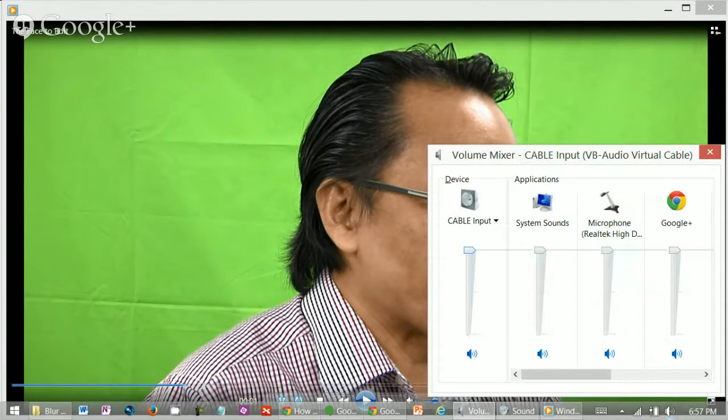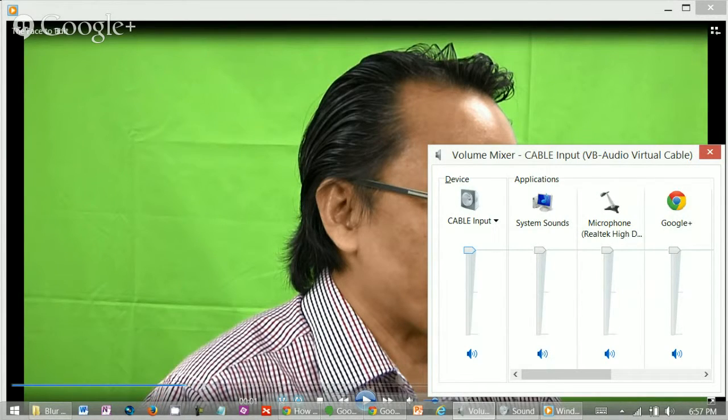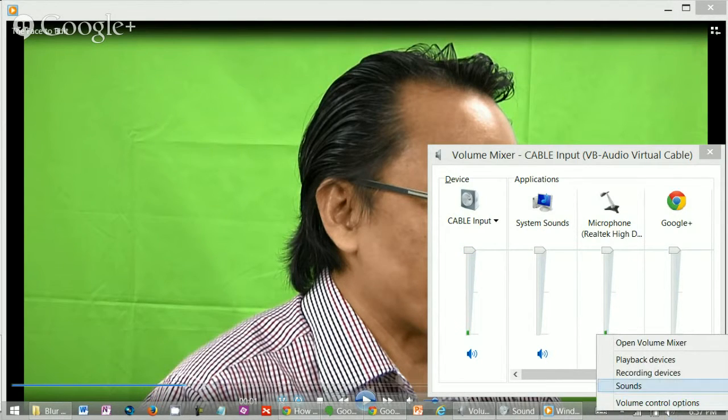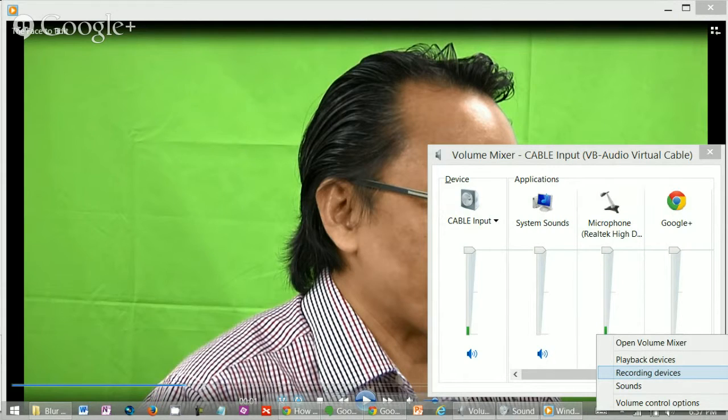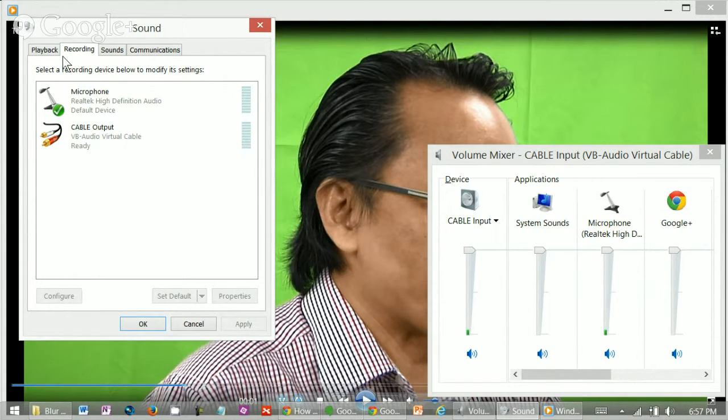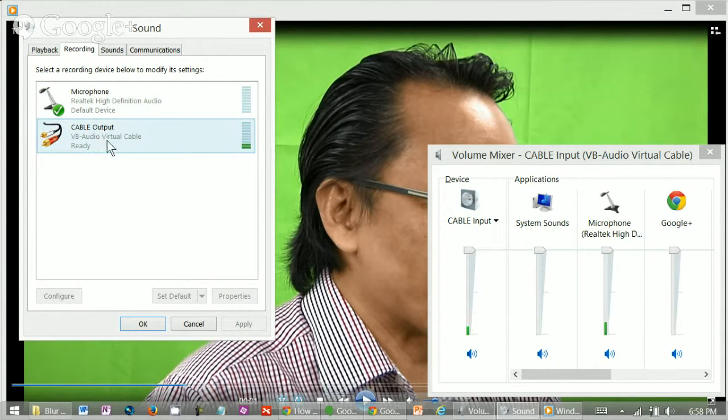So what's the setting I did? Let's take a look. Under the sound icon or the speaker icon, you click on it. You'll see a volume mixer. But before this, you'll right click on the sound icon. Select recording devices. Under recording devices, we have microphone and a cable output.